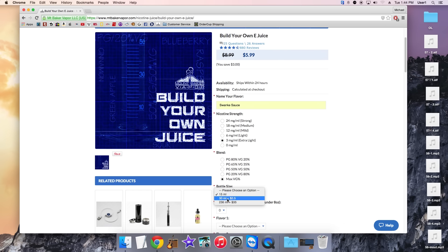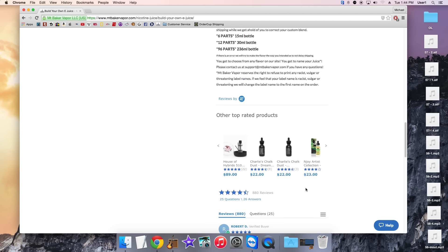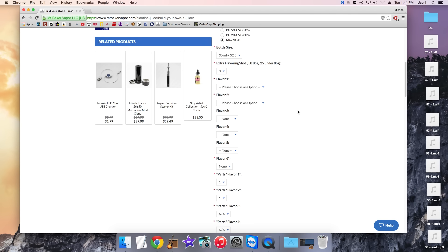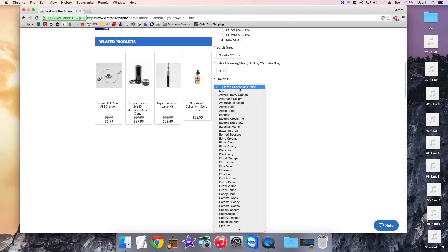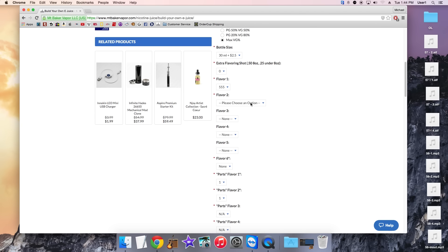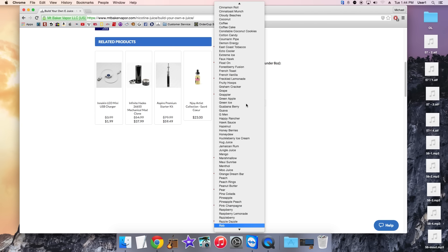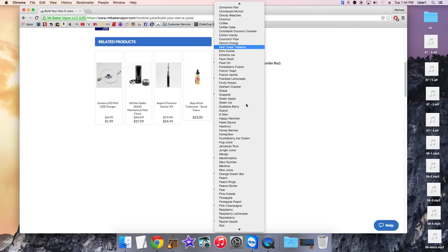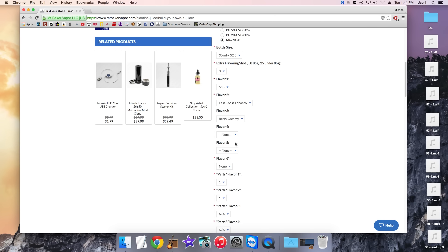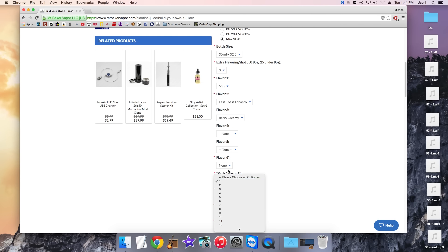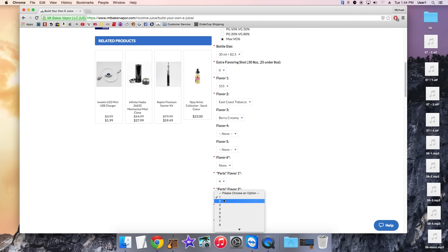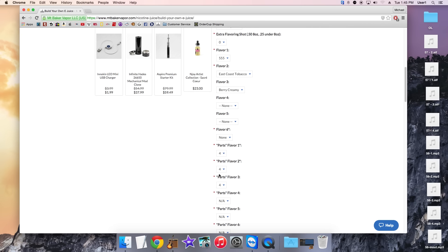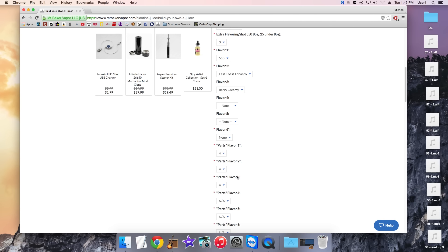So 20/80, come down to 30ml. 30ml like it says right here is going to be 12 parts. So we have a 3 flavor juice. 555, East Coast Tobacco, and our Berry Creamy, and we got 4 and 4 and 4 which is going to equal 12.